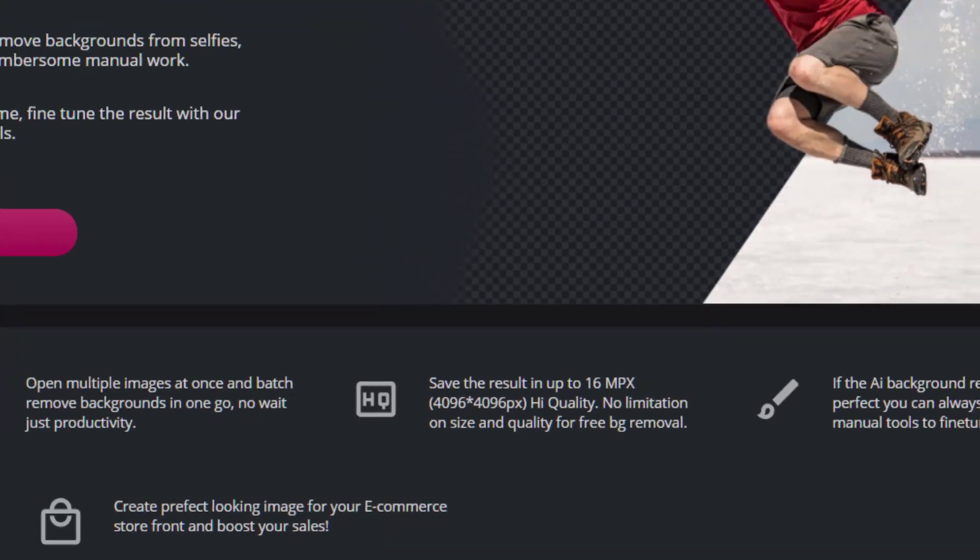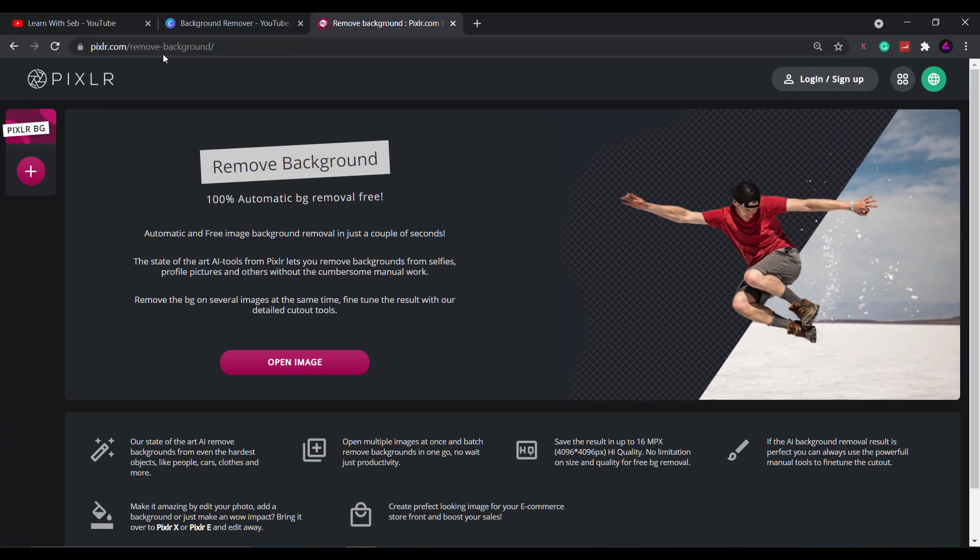That's more than enough for any web images for social media or for your e-commerce store. Other online background removers charge you for downloading the higher quality images. This one doesn't. Now this video isn't sponsored by them in any way. I've just come across this because I work in e-commerce during the day and I discovered this website and it's really saved me a lot of time.